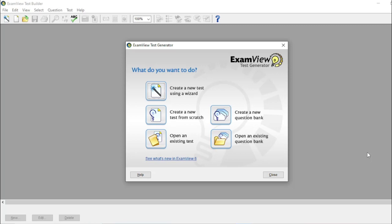In ExamView, you can sort and easily select questions based on the topics and the level of difficulties.